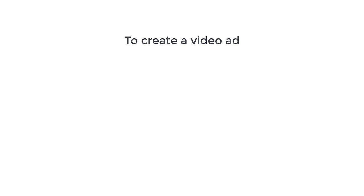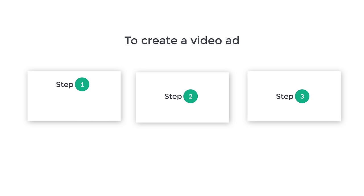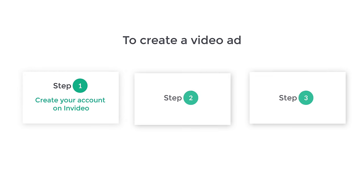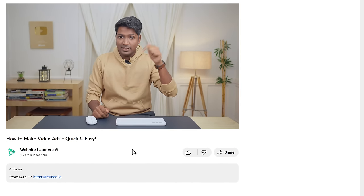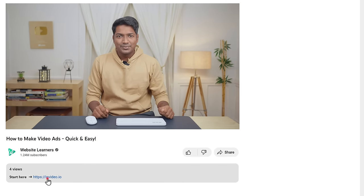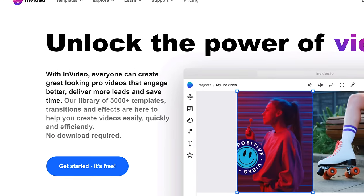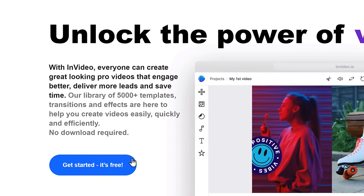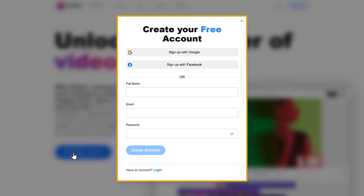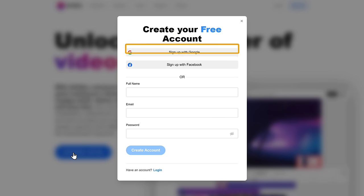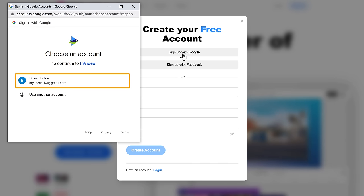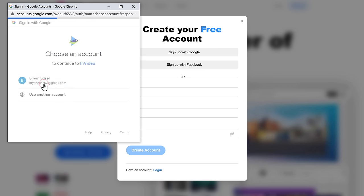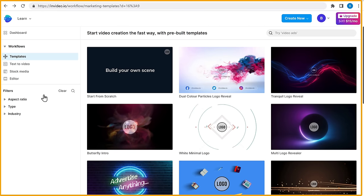Now, to create our video ad, we're going to do three steps. So let's go to the first step, which is to create your account on InVideo. This is the tool which we are going to use to create a video ad for free. So to create the account on InVideo, just click the link below this video, and it'll take you to this page. Now click 'Get Started' and it'll ask you to create a free account. I'm going to sign up with Google, so let's click on it. Then select your Google account, and your InVideo account will be successfully created.